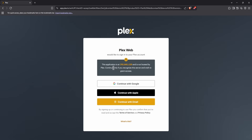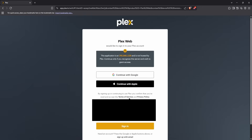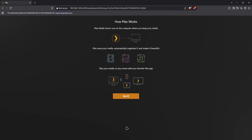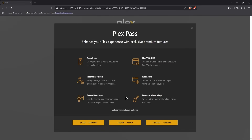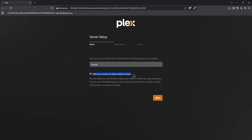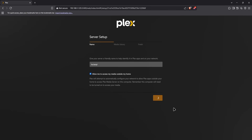This is our web interface. You'll need to log in with a Plex account — if you don't have one you can register for free. After signing in, click 'Got it', dismiss the popup for paid services, and then you can set the name of your server. Leave the remote access option ticked if you want to access media from outside your network, then click next.